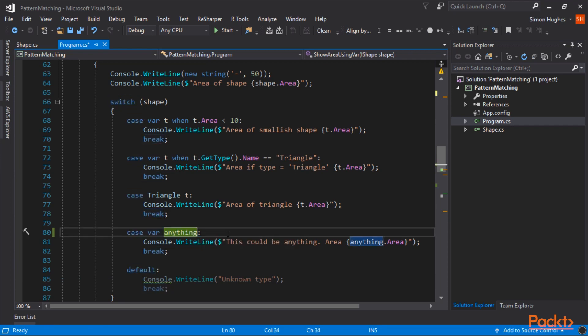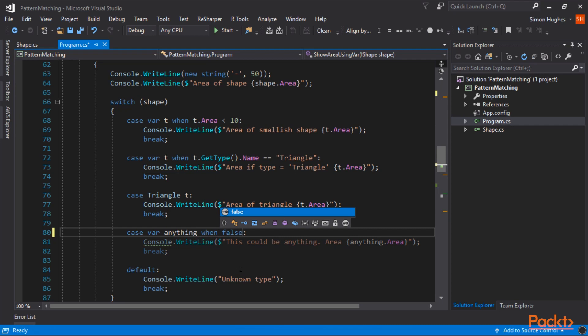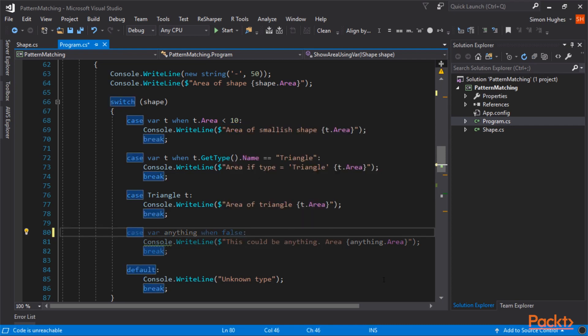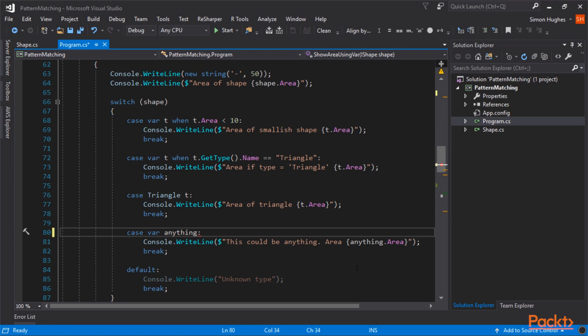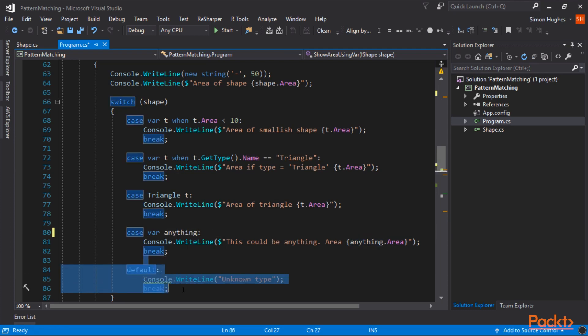If you notice, this line is dimmed down. And that's because this code is unreachable. The default will never be executed. And we can actually remove this whole section. And the reason the default won't be used is because the case var, anything, will catch absolutely everything. Unless we put like a when clause here, and then this won't be executed, and the default will. And you can see they've reversed the highlights. So the console.writeline is dimmed down, and the default is lit up.